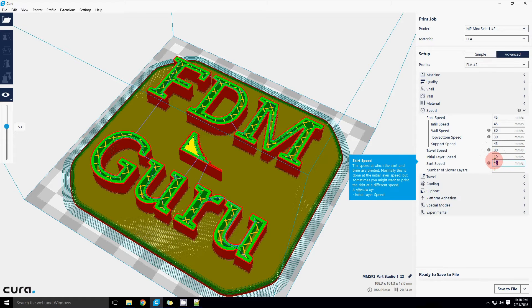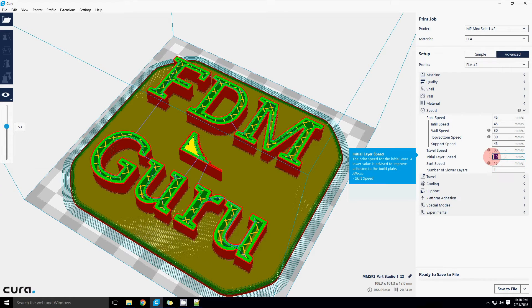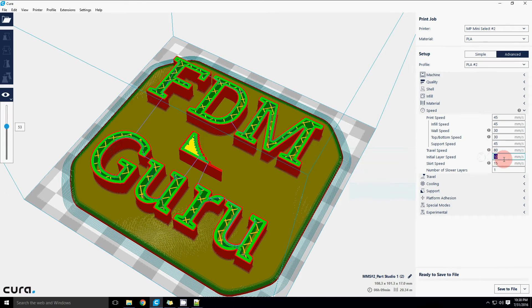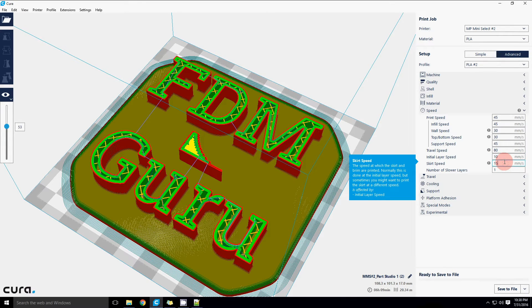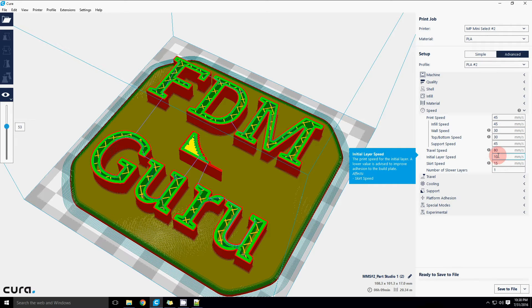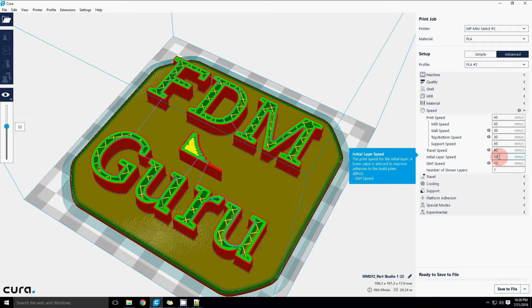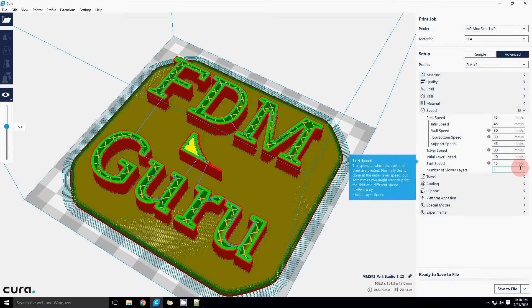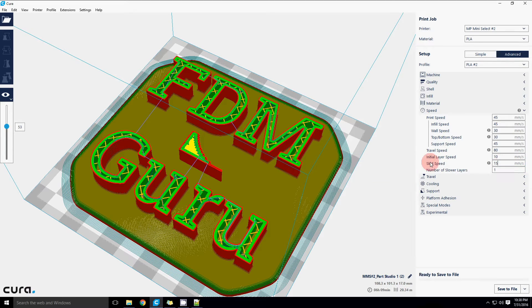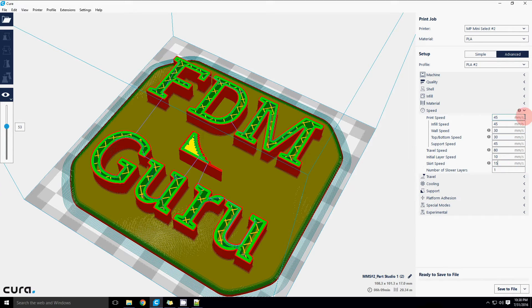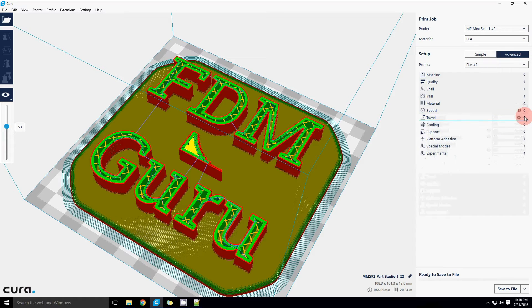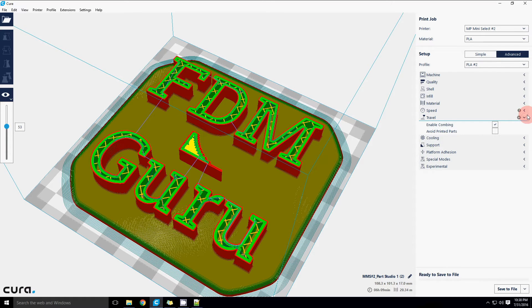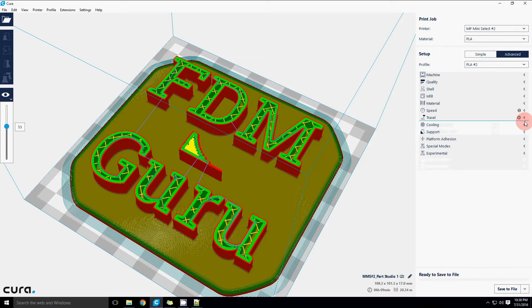These are really big ones here, the initial layer speed and the skirt speed. You do not want to try to print your first layer at the same speed as the rest of your layers. It will make it much more difficult to achieve good first layer adhesion. 10 to 20 millimeters a second tops for the initial layer speed and about the same for the skirt speed. And we'll talk about what the skirt actually is in a minute.